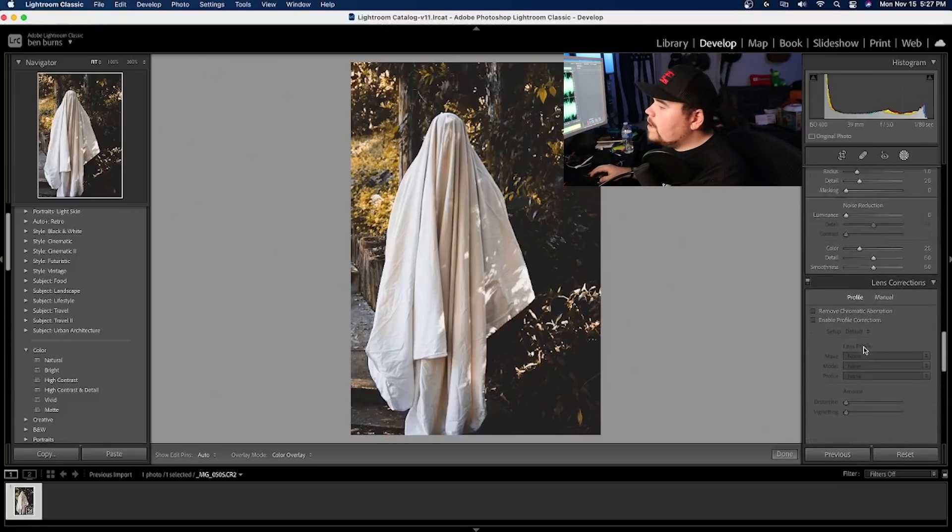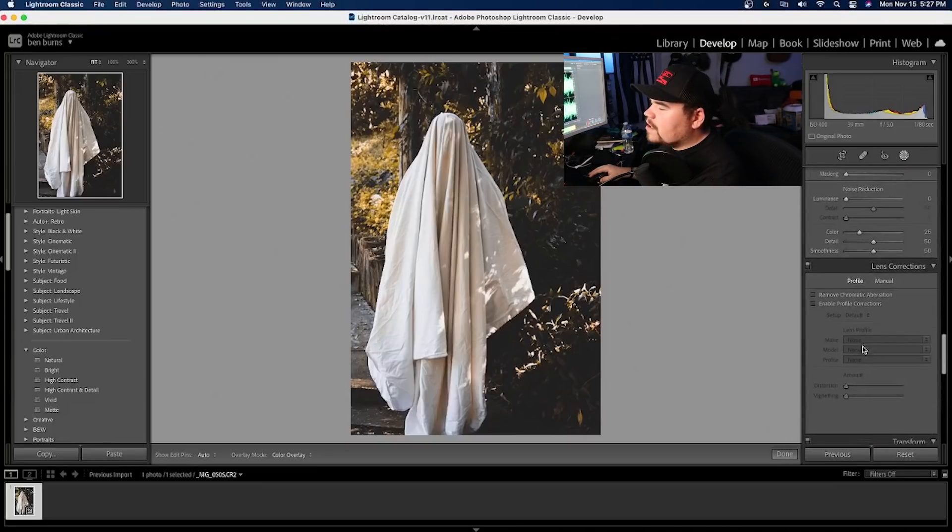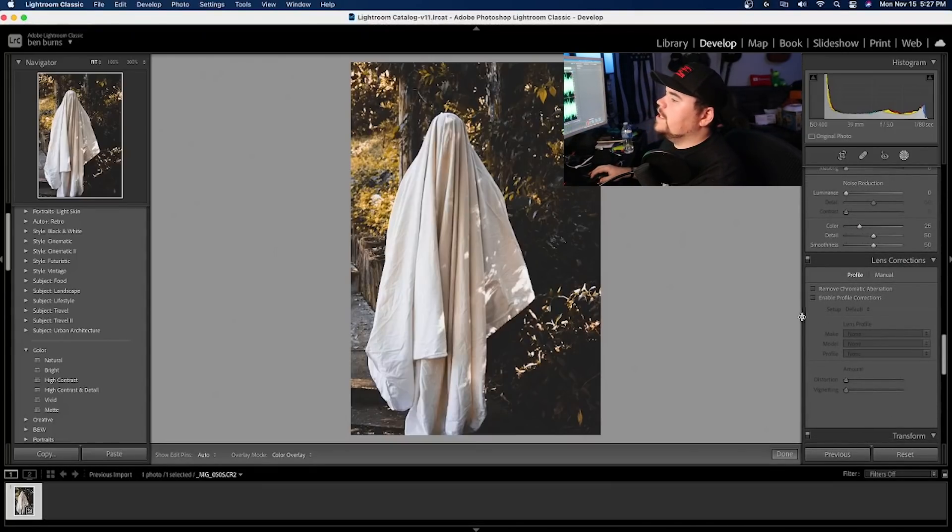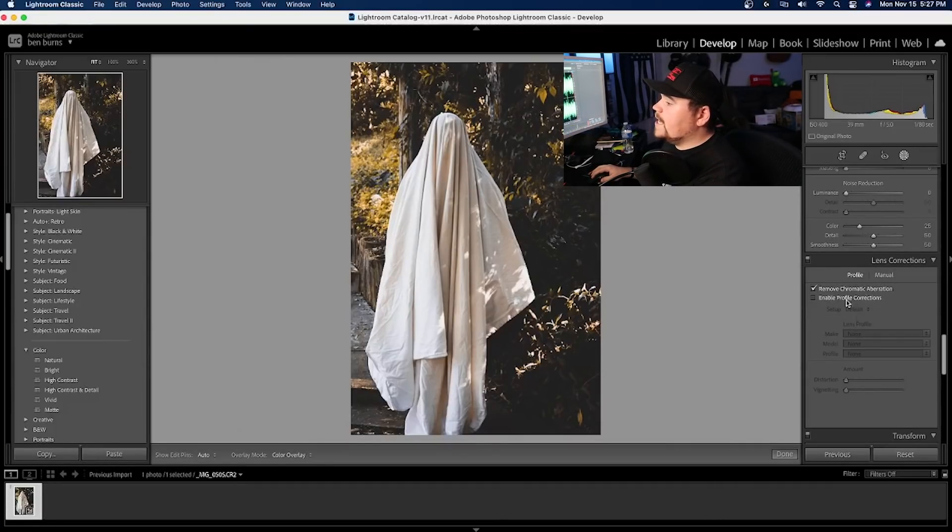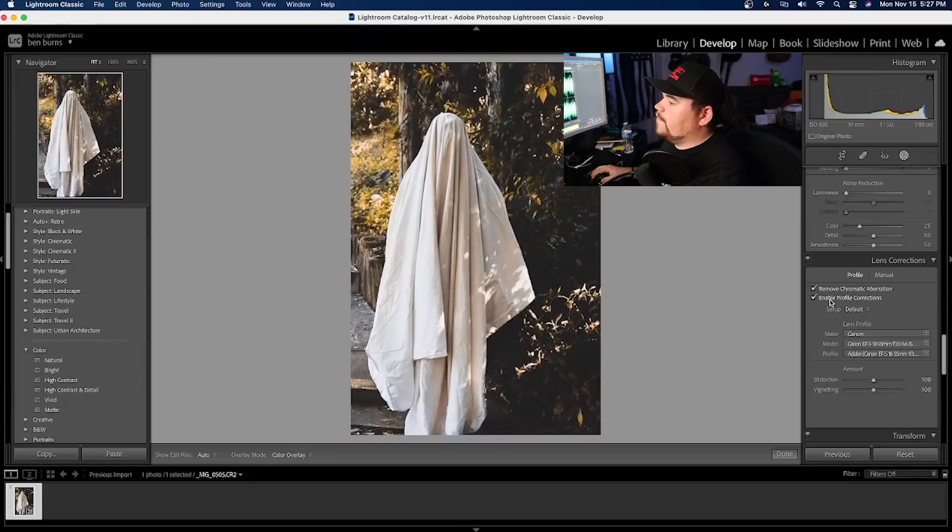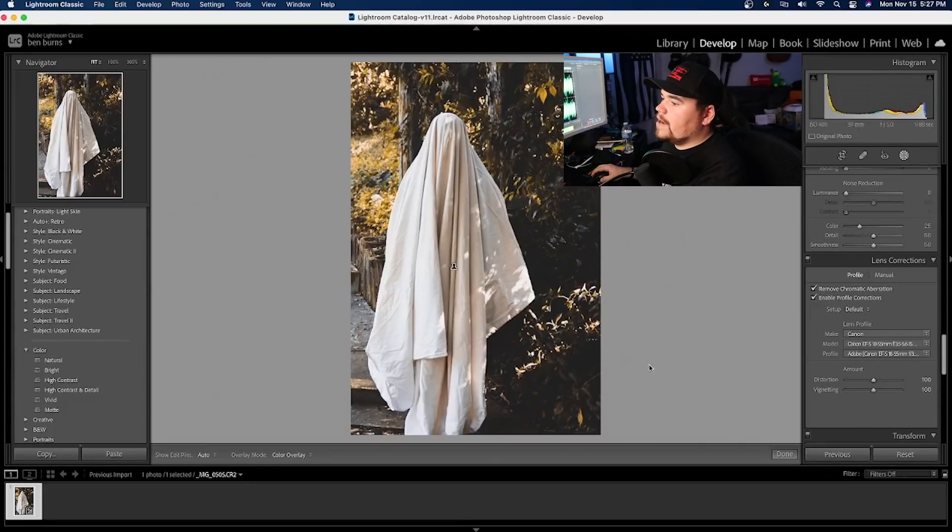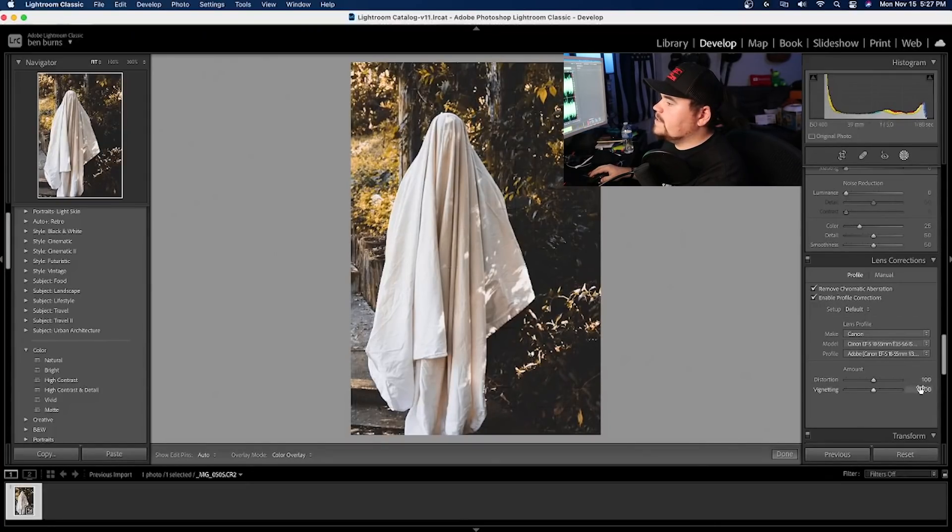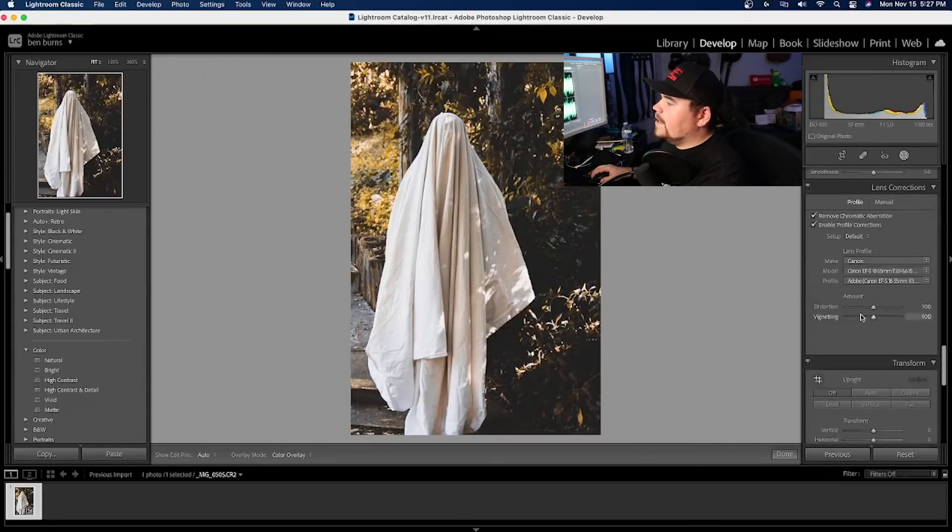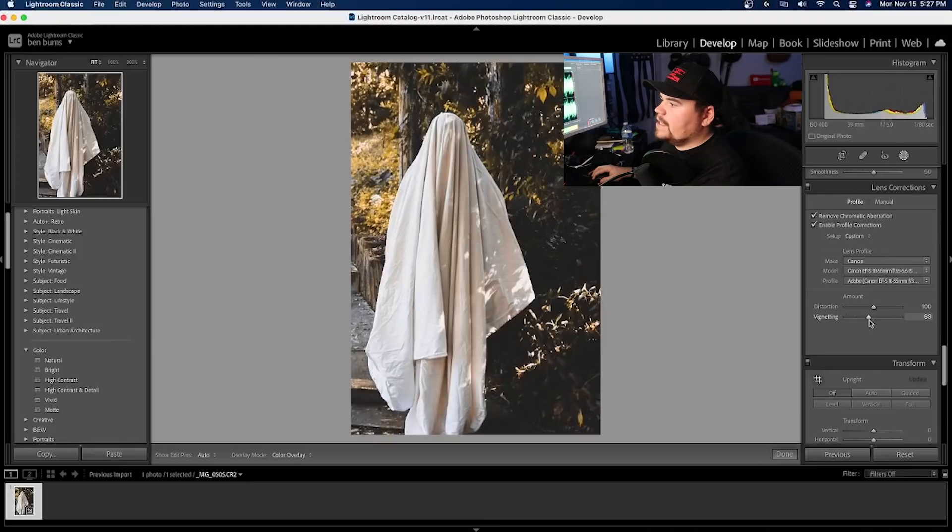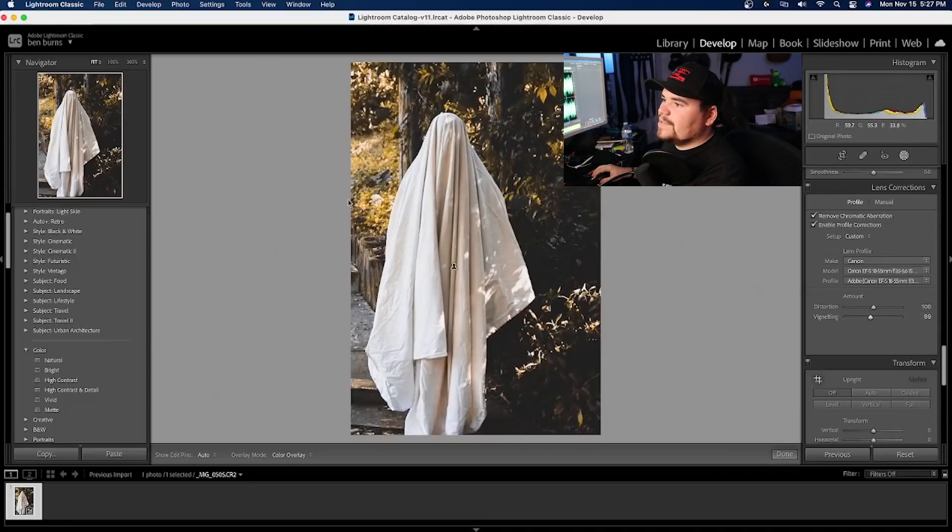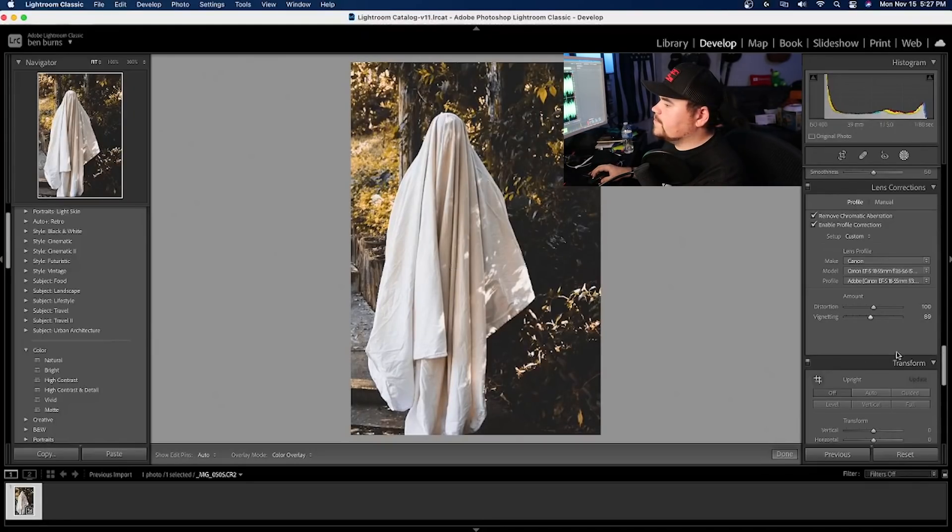And then we're going to go down. The one thing that I love to do is wait until the end to do my lens correction. So I like to remove the chromatic aberrations and I like to enable profile corrections. That makes the edges a little bit brighter and gets rid of that vignette. But I also love adding on just a tad bit of a vignette because it gives your eyes something to look at when you're looking at this subject, right?